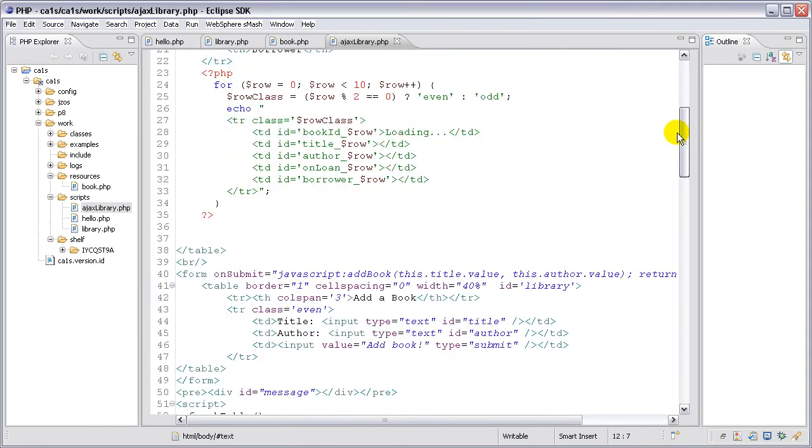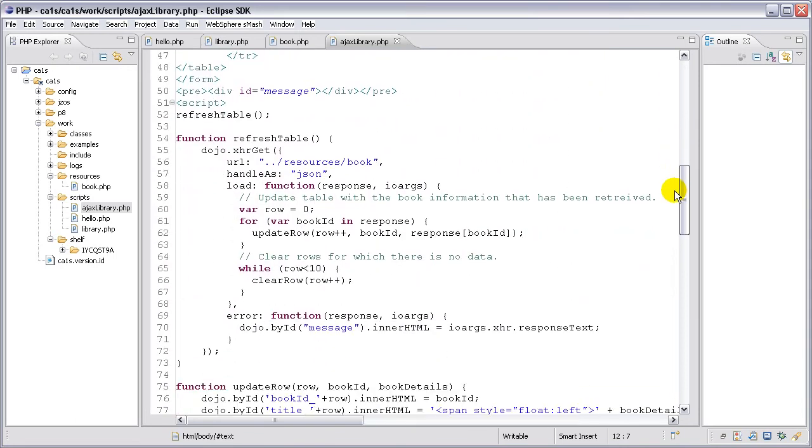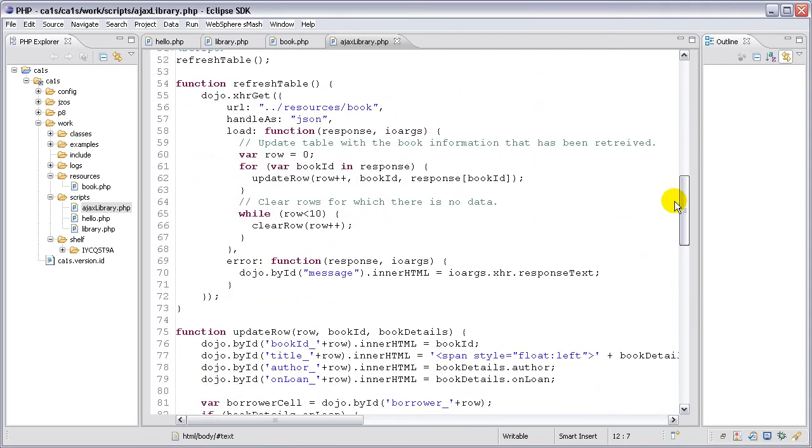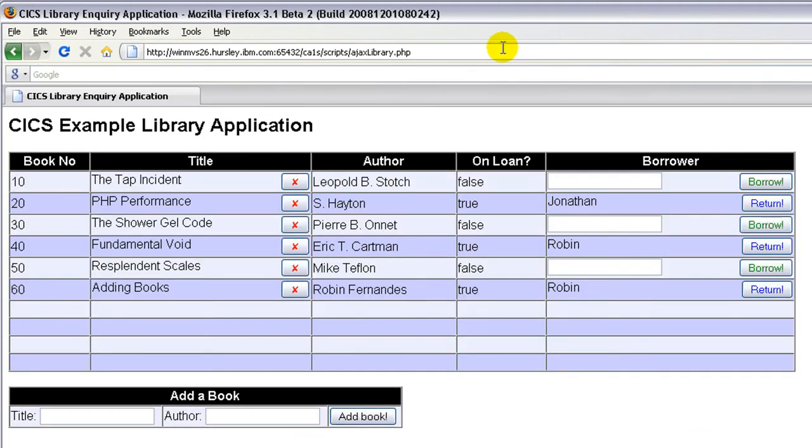This is a really simple HTML and JavaScript front-end that runs directly on CA1S. It uses Dojo to issue AJAX requests to the REST service, and that allows me to interact with the library program directly from this web page.